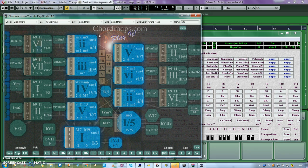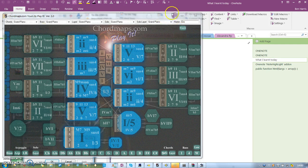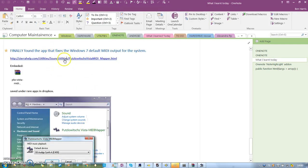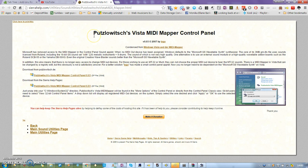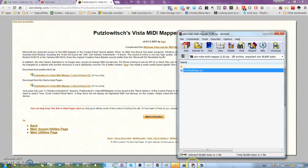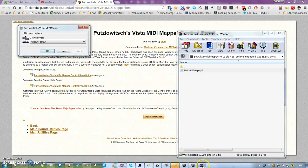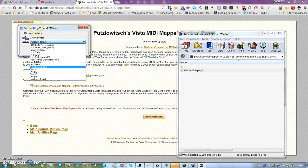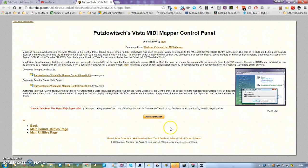The thing on Windows 7 is this cannot be changed — those settings have vanished. However, I managed to find the app that does it. It's called Puslawitch Vista MIDI Mapper Control Panel. You download this and then run the file, and as you can see here, you can choose whichever MIDI out you want as default.